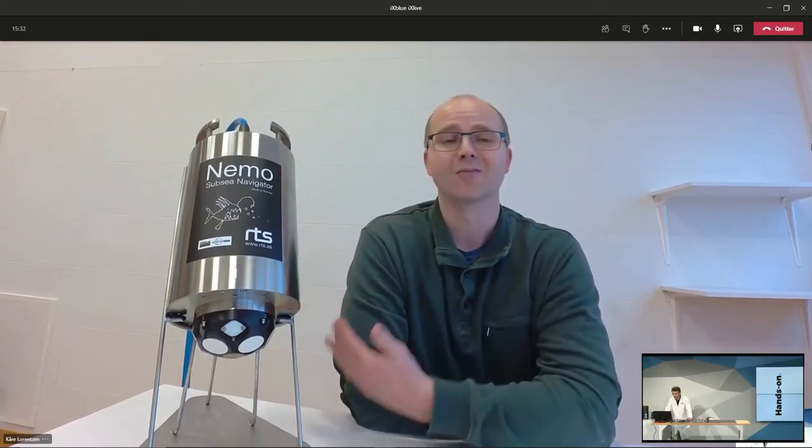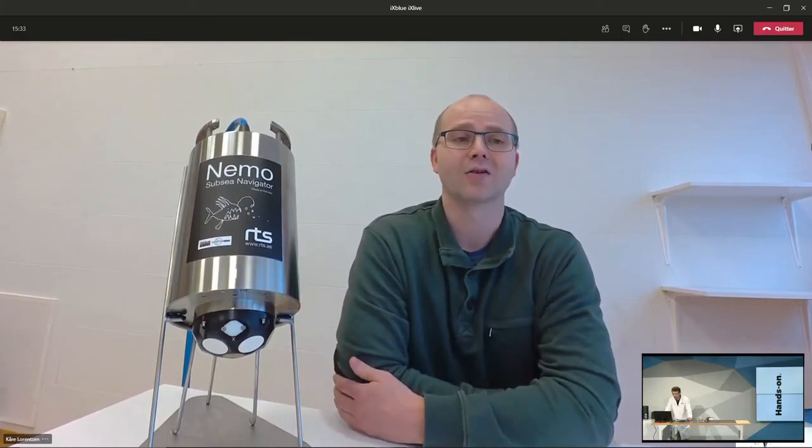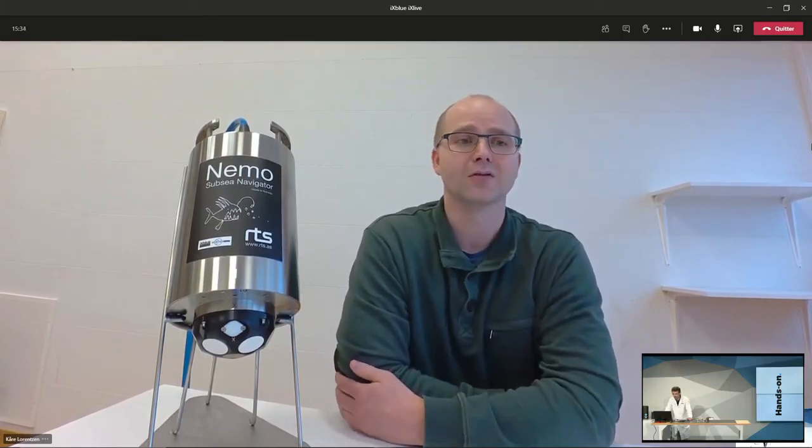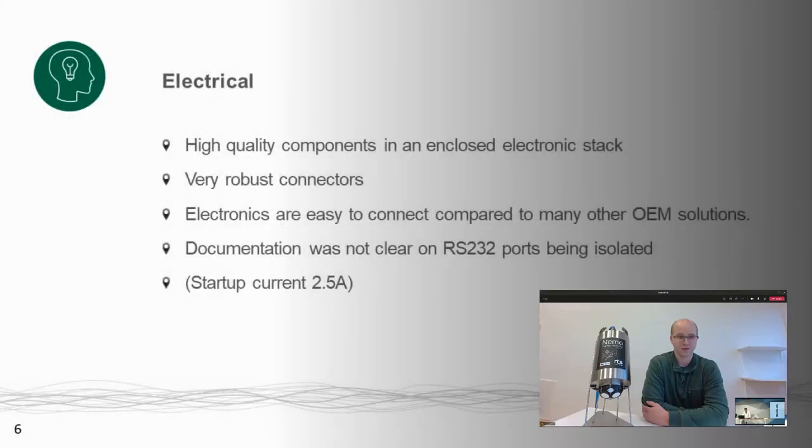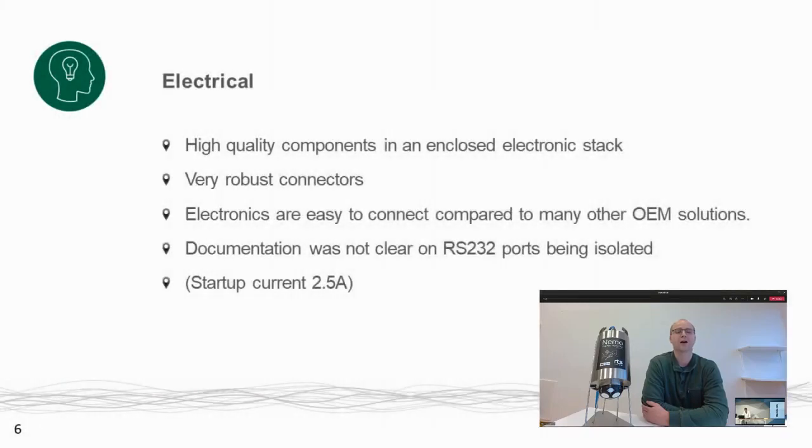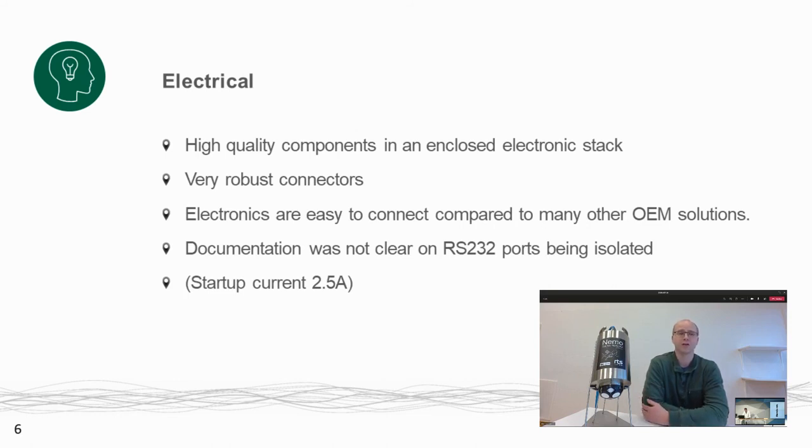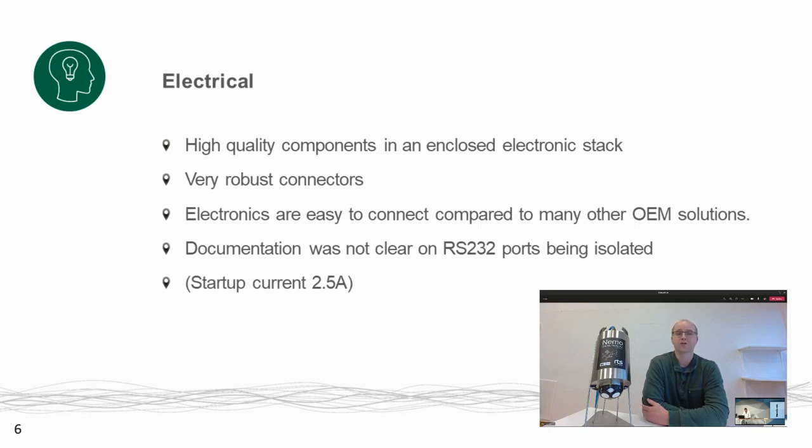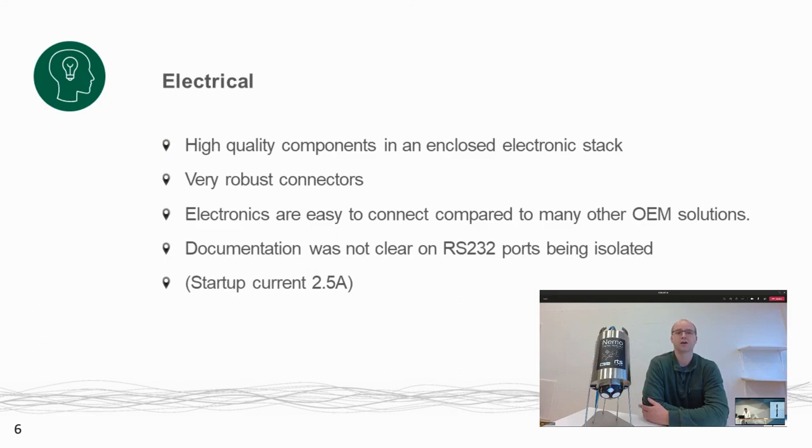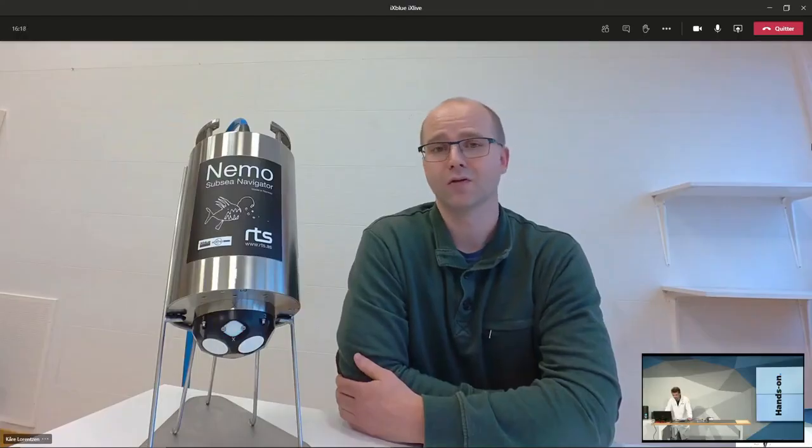Looking quickly on the electrical level, we found that FinC3 had high quality components in an enclosed electronic stack. The connectors were very robust. And that's a very good thing. And it was also easy to connect to it compared to many other OEM solutions. But we saw there were some issues with the documentation that the RS232 port was not isolated.